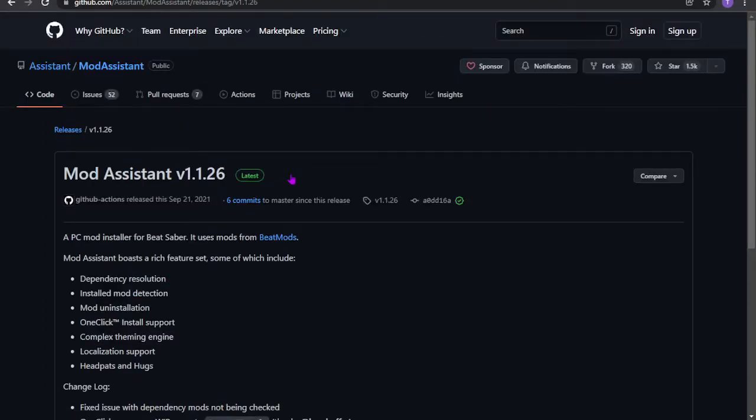So this is step one. Step one: make sure you have a licensed copy of Beat Saber. For all you little pirates down there, no, it won't work man, I'm sorry.